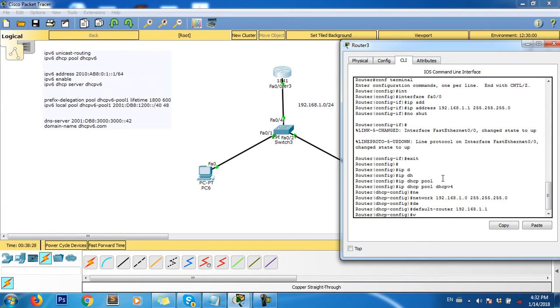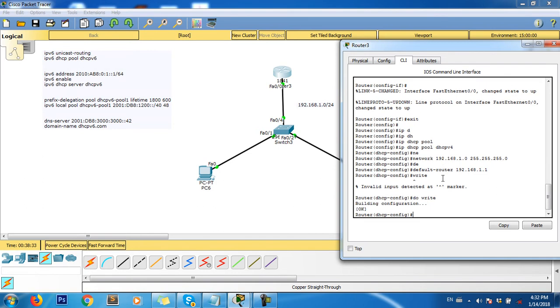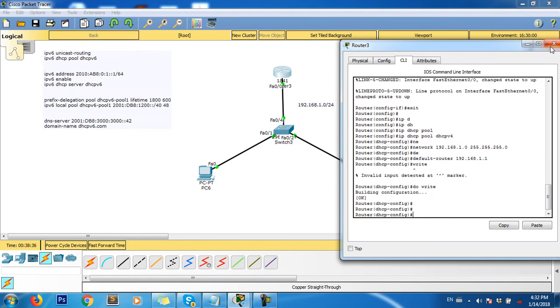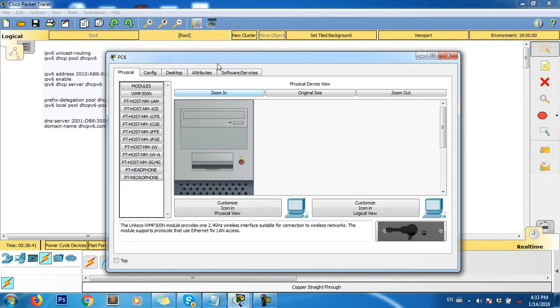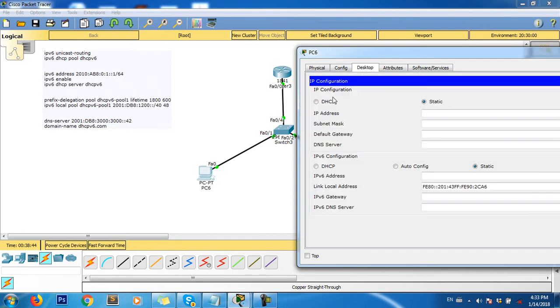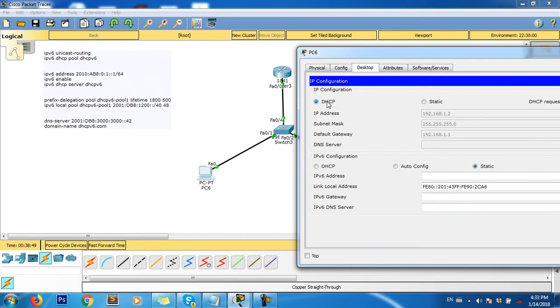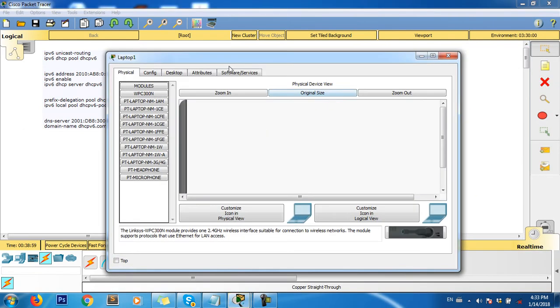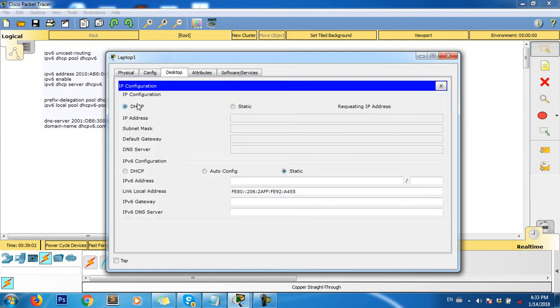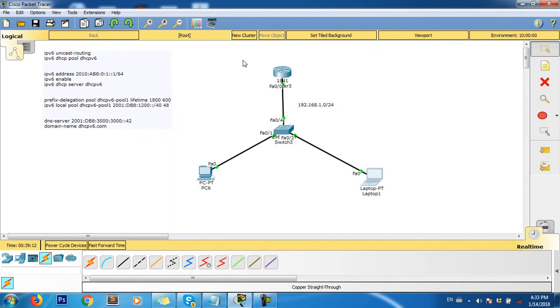Do write to save the configuration. When you save, you can close it. For the PC, click on PC1, desktop, IP configuration. You can see this IP assigns automatically from the router to the PC. This one is 192.168.1.3.